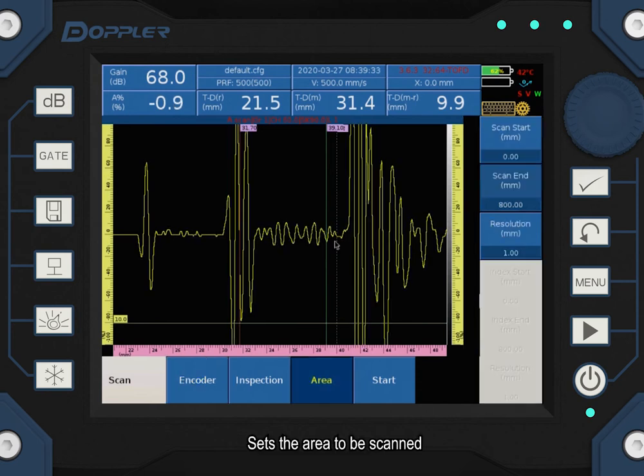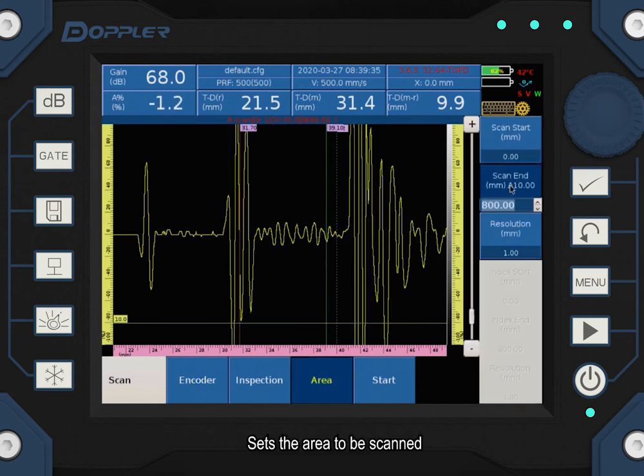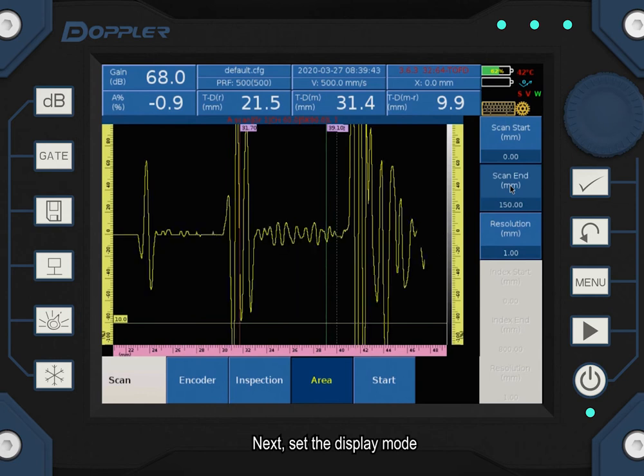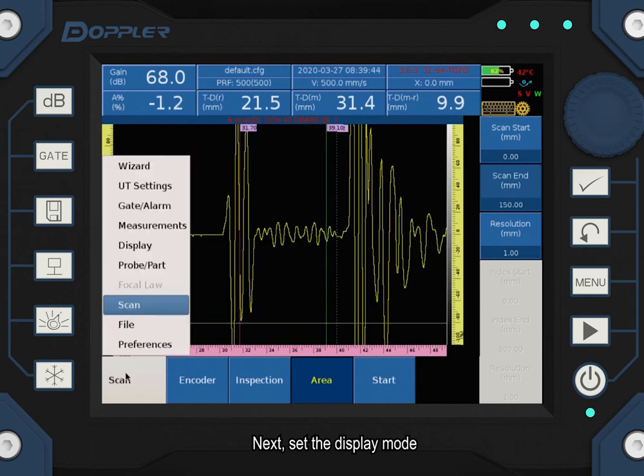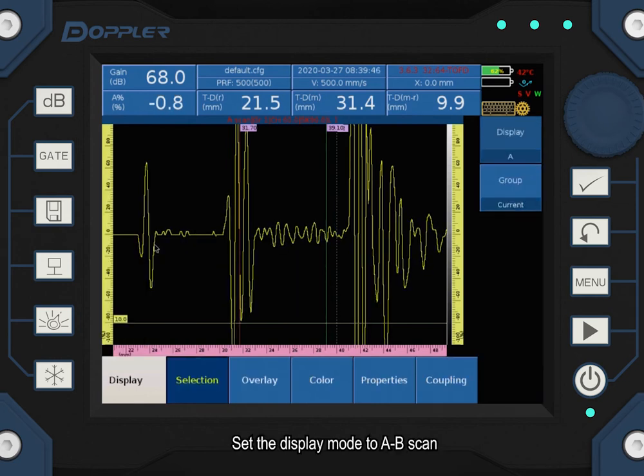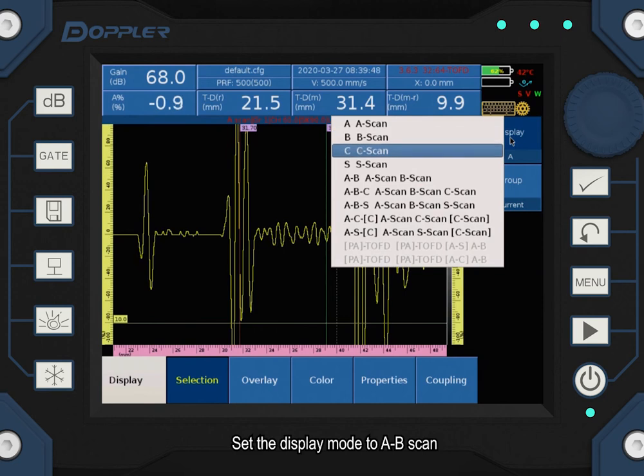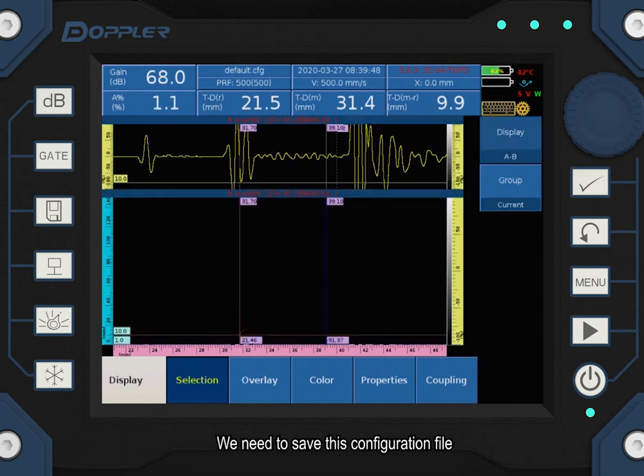Set the area to be scanned. Next, set the display mode. Set the display mode to AB scan. We need to save this configuration file.